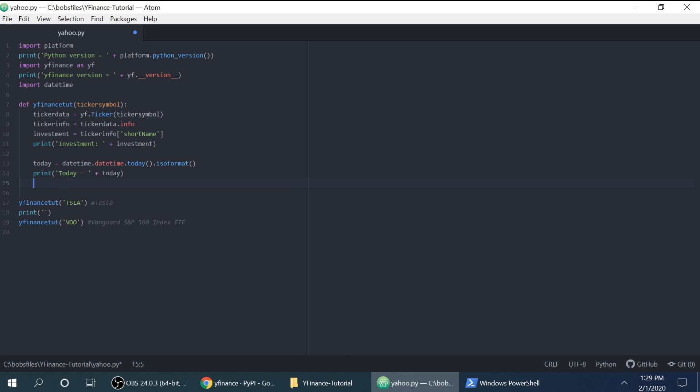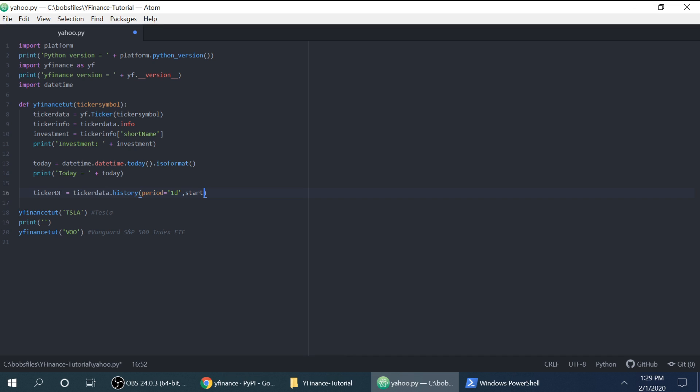And we're going to run it yet. And then we will do get the historical data. So ticker data frame is equal to ticker data, which is from up here. This is getting all of the Yahoo Finance information for that given investment. So ticker data dot history. And let's do period will be one day. Start. Let's do from the beginning of the year. So 2021 January 1st and end we'll do today.